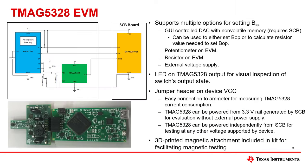The EVM for this device supports setting the BOP dynamically using either the onboard GUI control DAC, the onboard potentiometer, or an external voltage source. The EVM also allows installing a resistor to set a fixed value of the BOP instead.